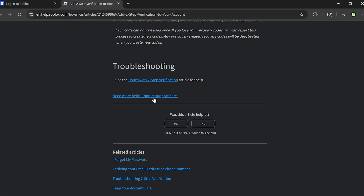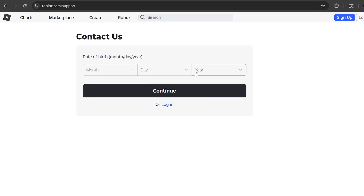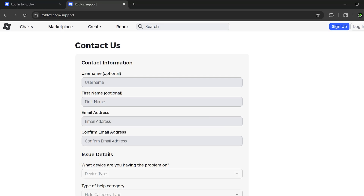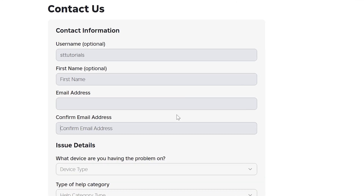You can also select the Contact Support Here text at the bottom. Enter your birthday if needed, then click Continue. Enter the username of the account you're having issues with, then enter your email address into the provided box. You will want to use an email address that you have access to, and preferably the one that is connected to the Roblox account in question.